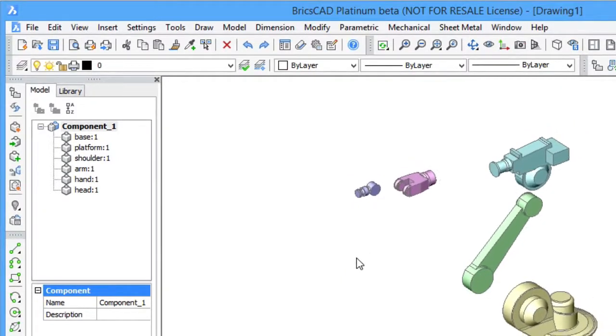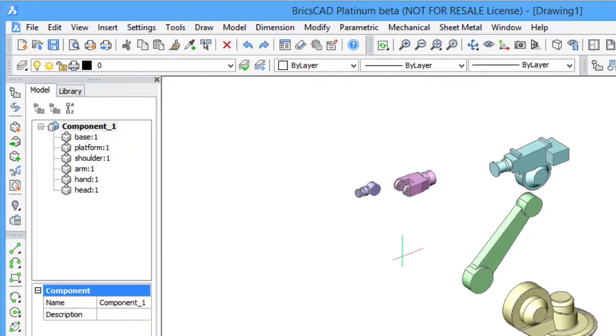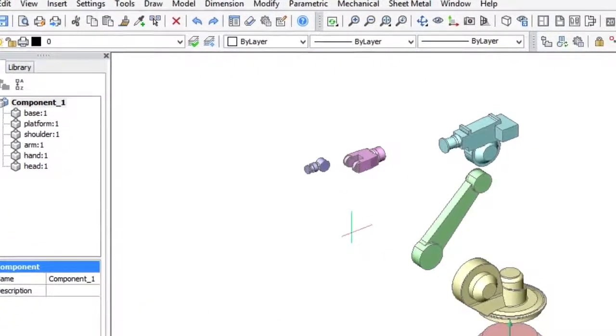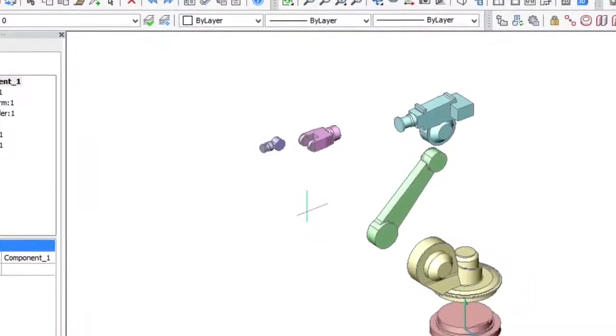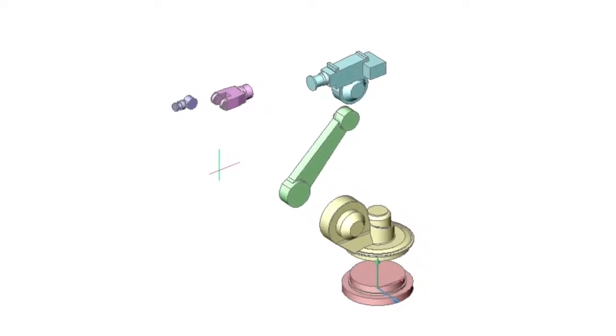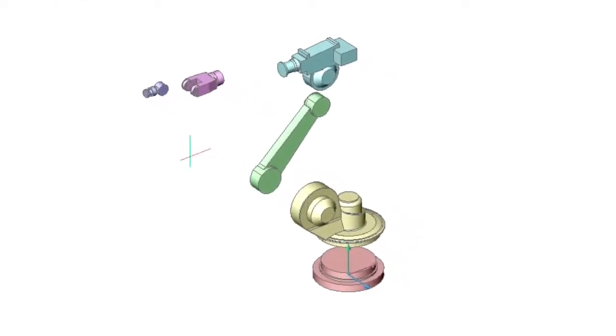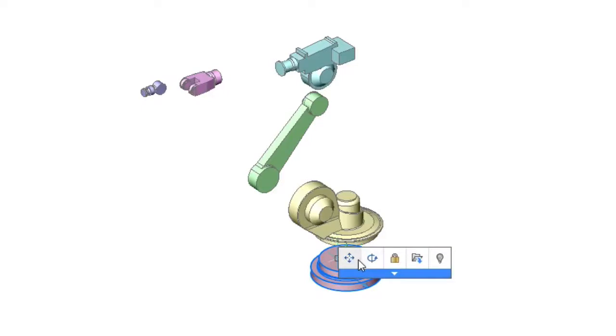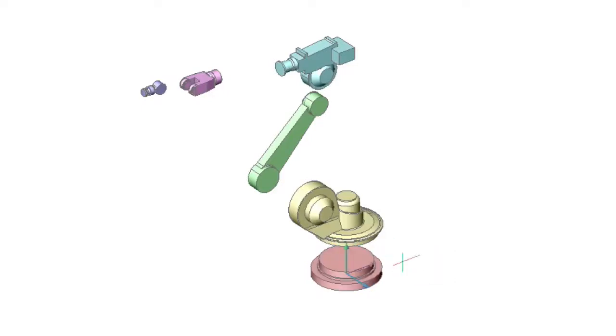Now apply 3D constraints between the components. 3D constraints allow you to position components in 3D space towards each other. Start with a fixed constraint for the base component. This locks the position of the component.